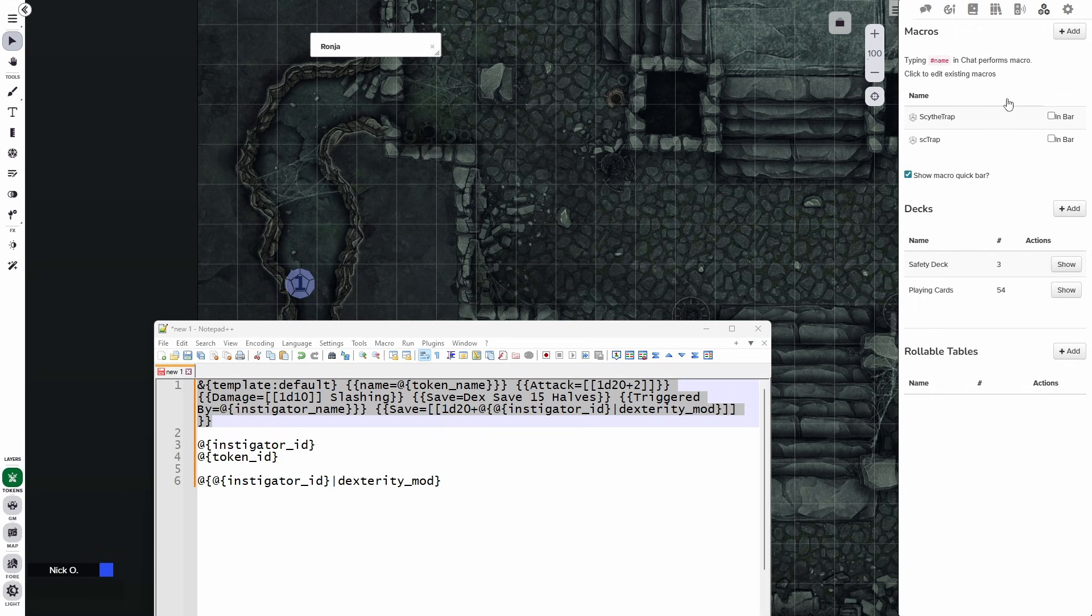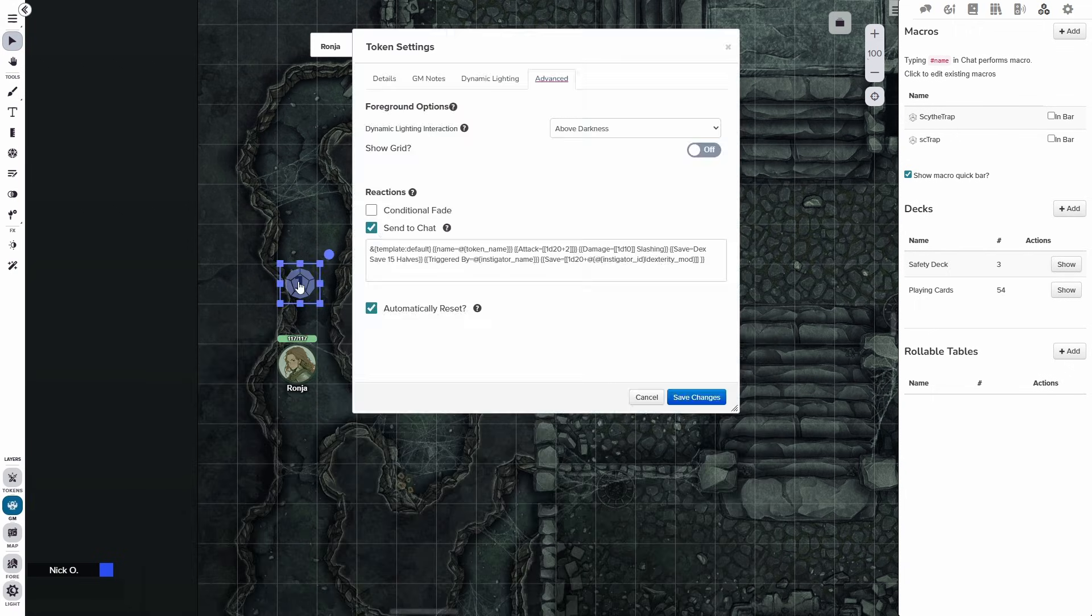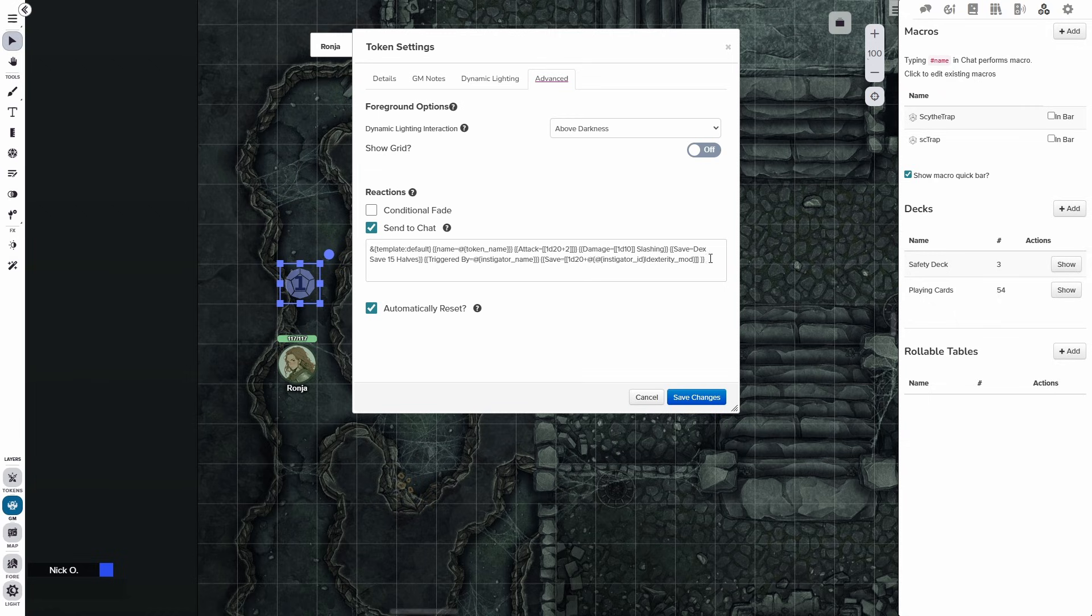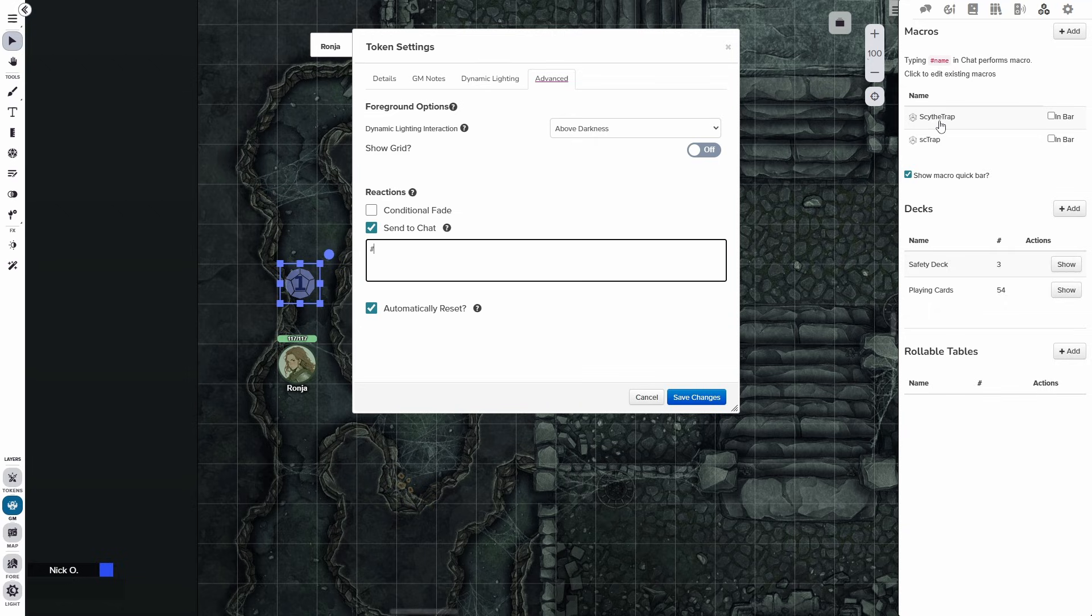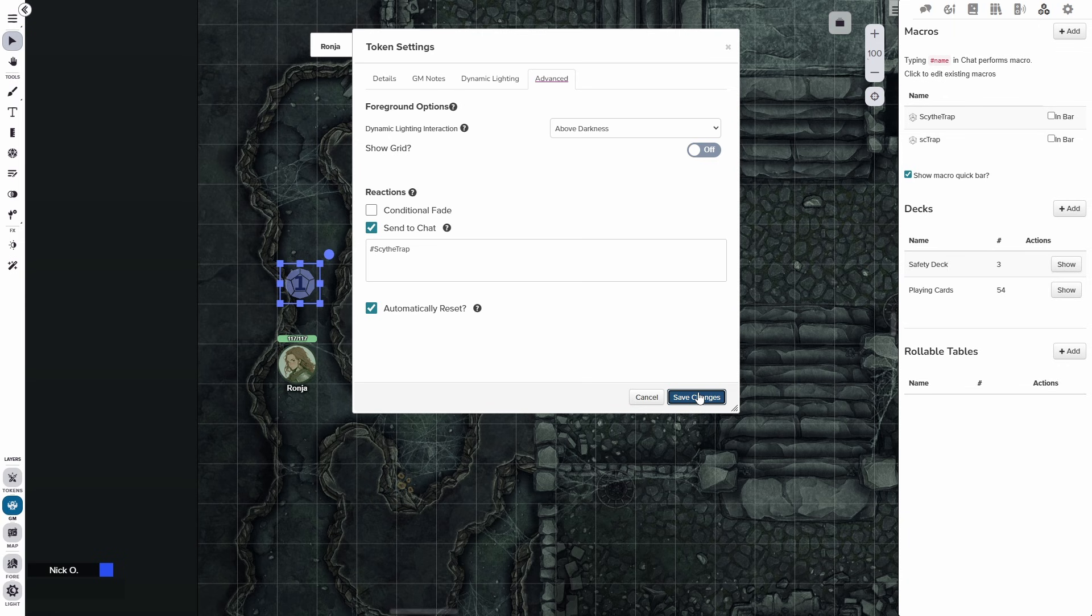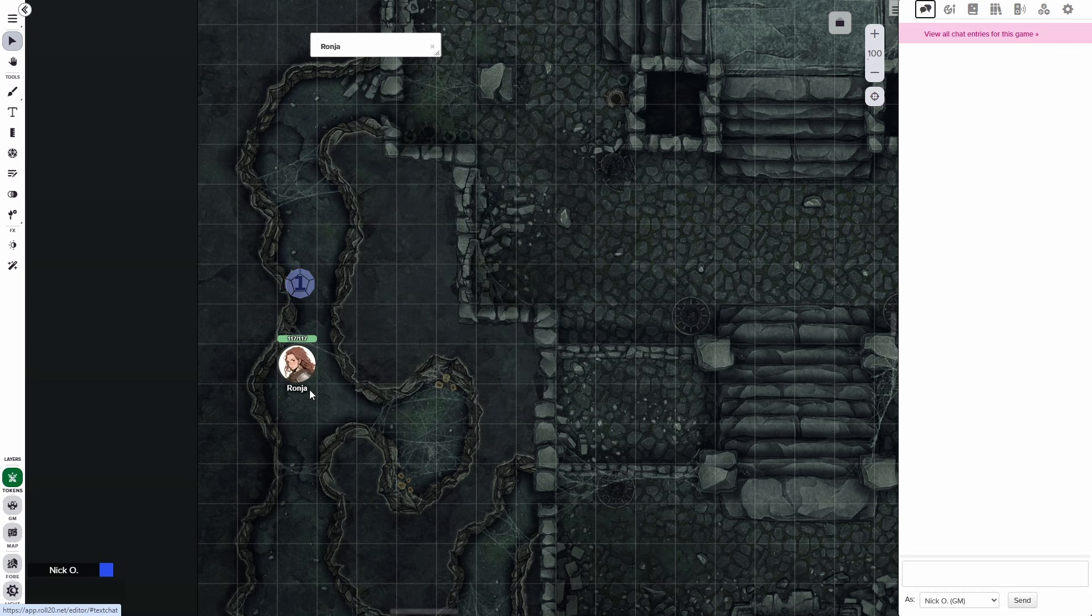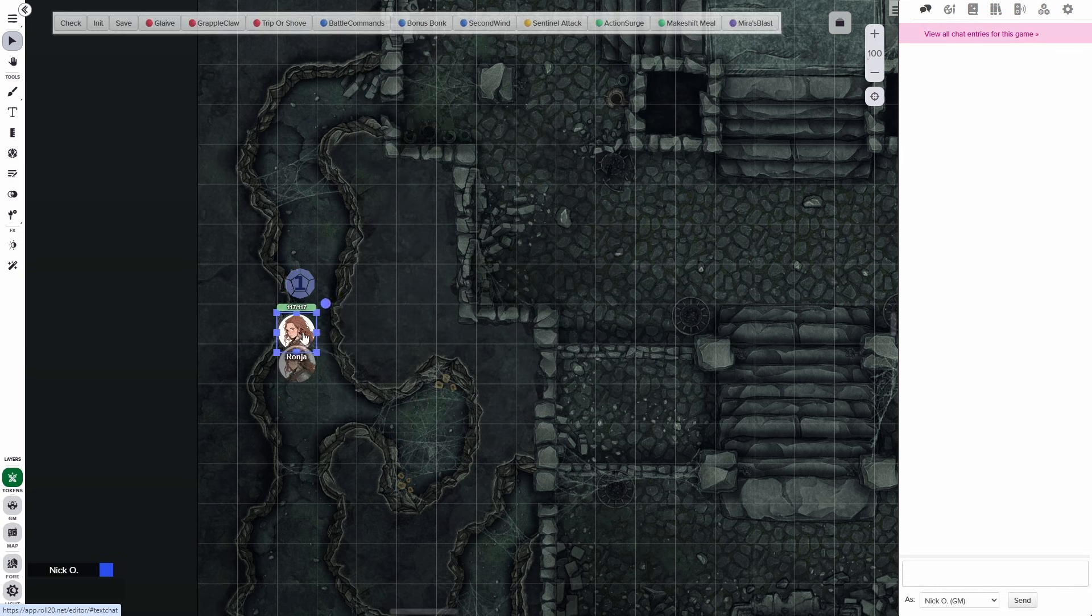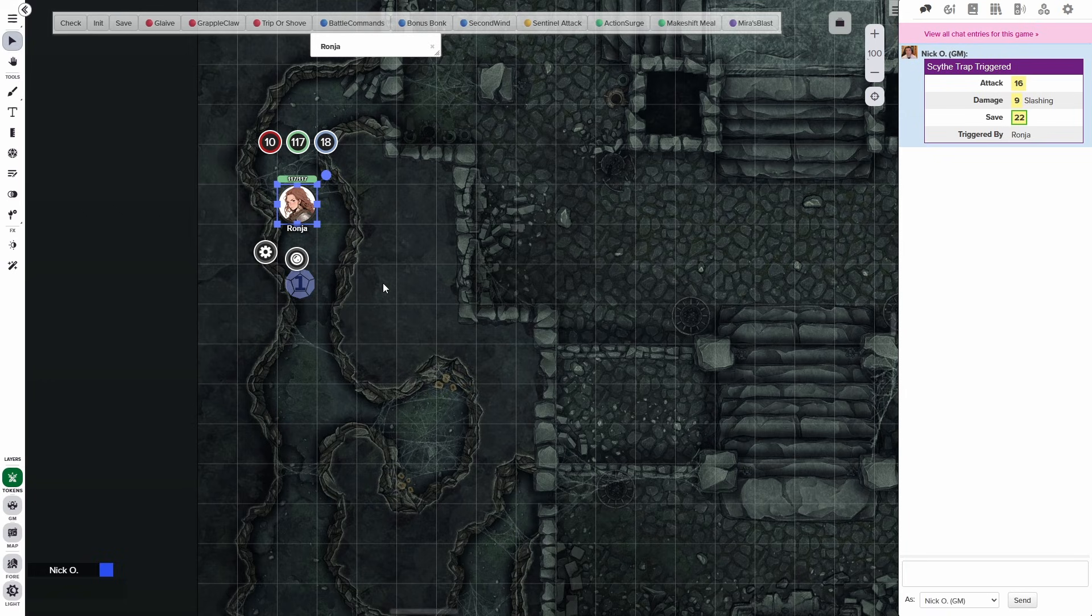So that's in there now. So now let's tuck away our Notepad window. Let's go back to the GM layer. And instead of all this, what we're going to do instead is put in a hash mark and then the name of our macro. And it's going to be exactly the way it's written here. So capital S in Scythe, capital T in trap. Save that. And now let's move Ronya over the token. There it goes. The Scythe trap has been triggered calling the macro.